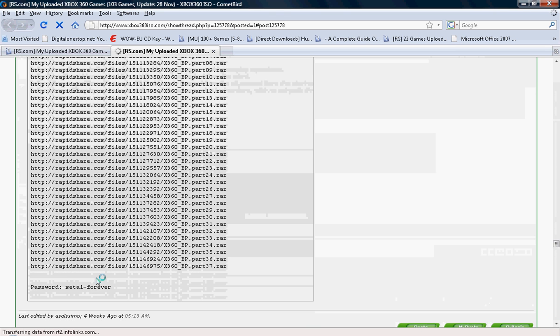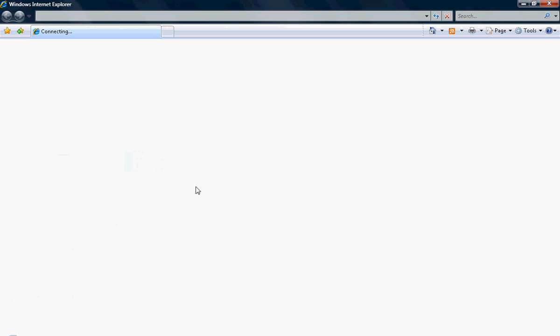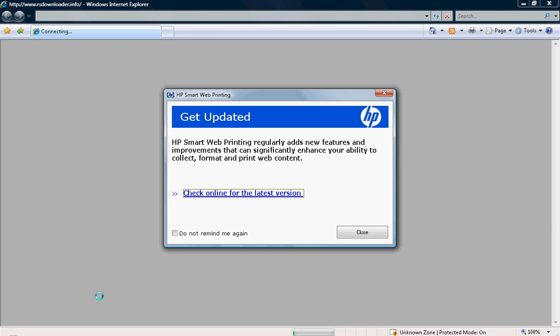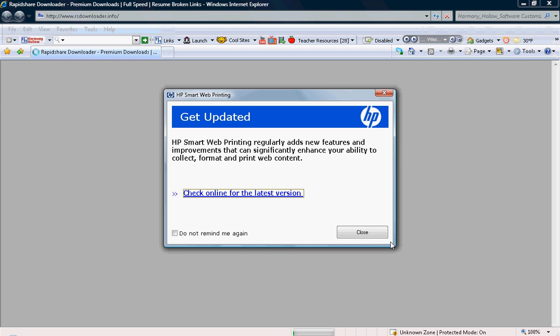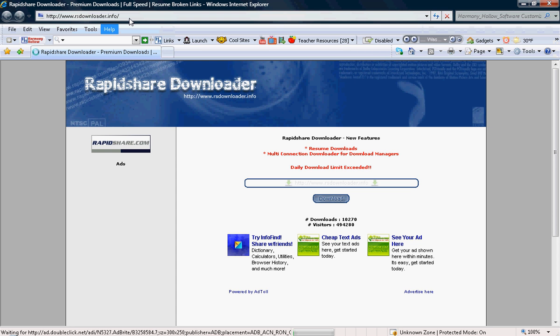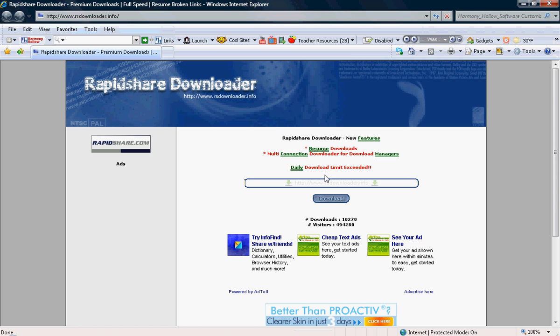And say you don't want to wait that long. What you do is you go to this website. I will also put it in my link description. It's called RapidShare Downloader Info. So what you do is you put the link inside this box right here and you click download. You can download up to as many as you want at a time.